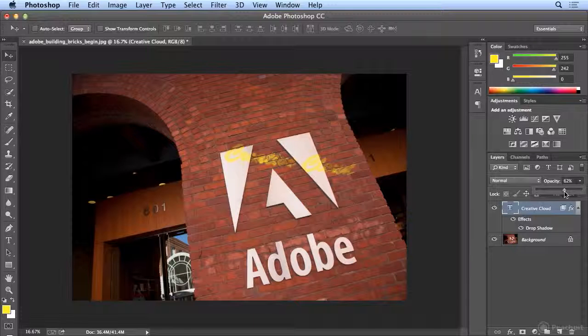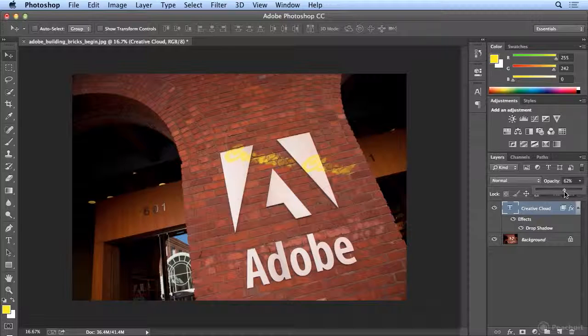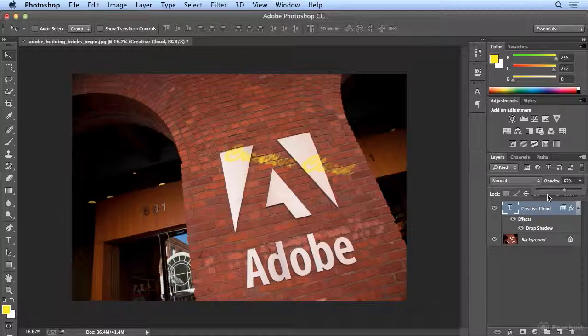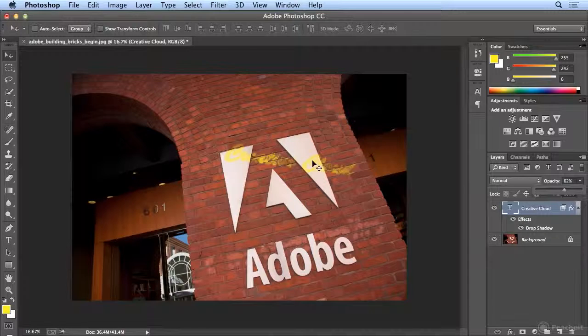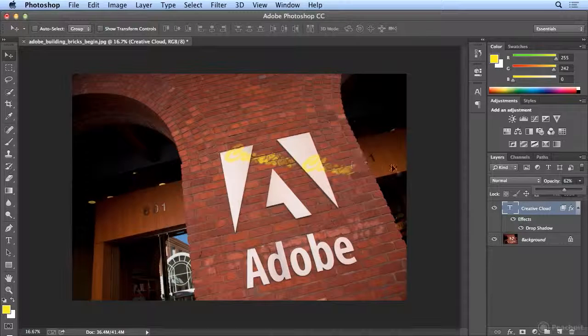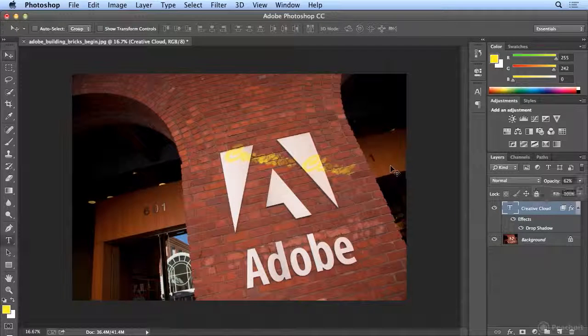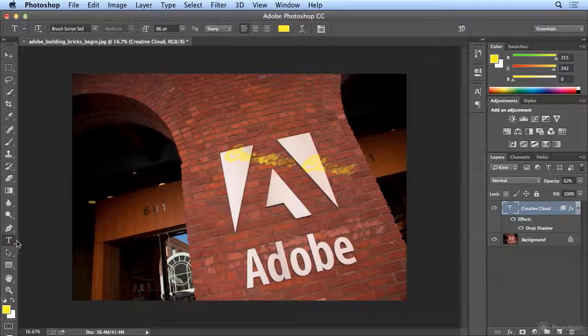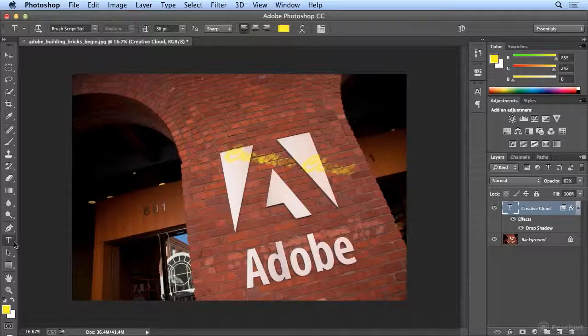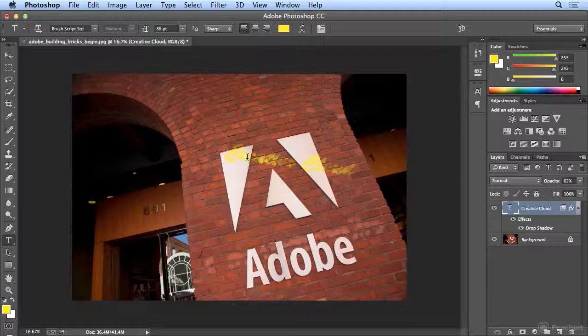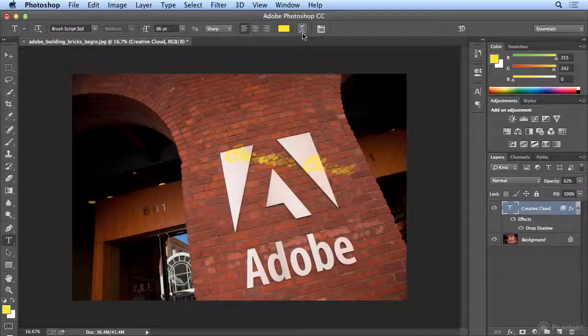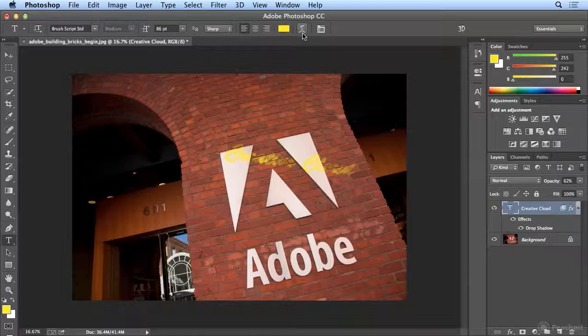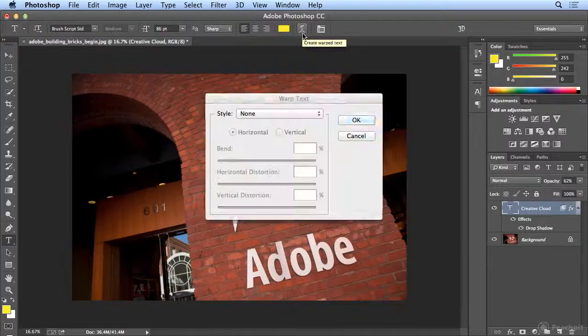And then to finish this off, I might want to add a little perspective. If there's perspective in the shot, I can hit T to go back to my Type Tool and use the Warp Type features.